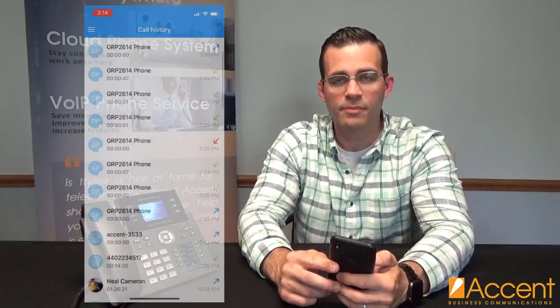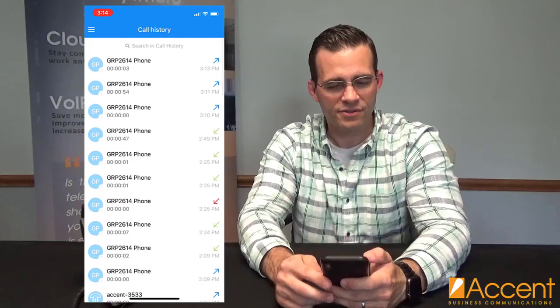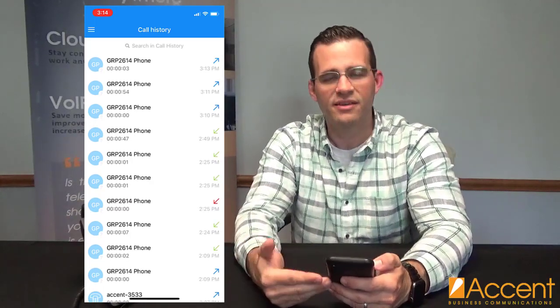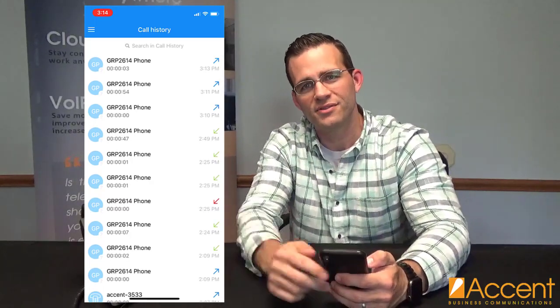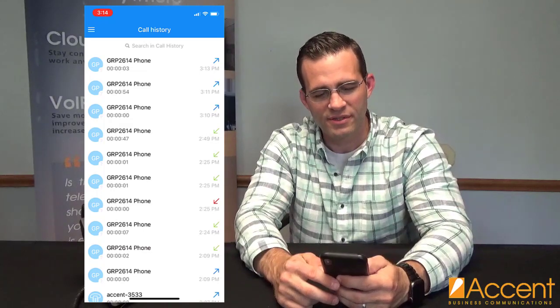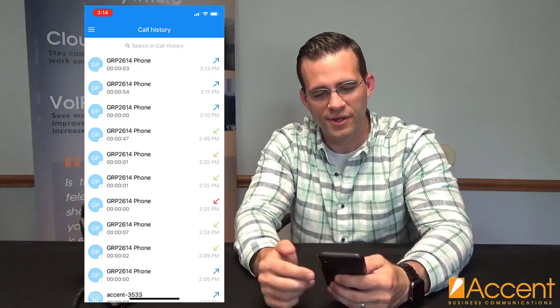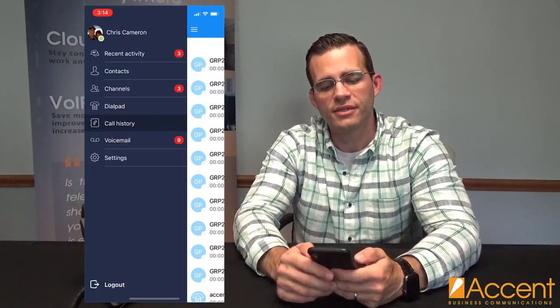Diving into the menu, the next option below dial pad is call history. On my call history, I've got a lot of calls to the demo phone, among some other users as well. Call history is nice because it gives me quick access to people I've been talking to recently — I can easily dial up that user right there and call them right back if I want to.